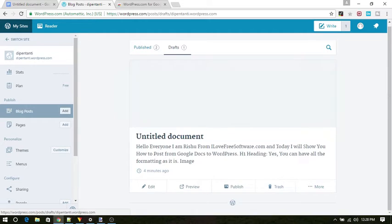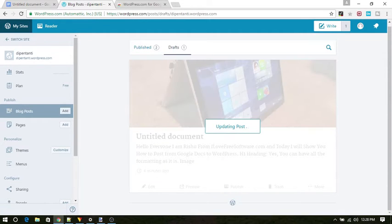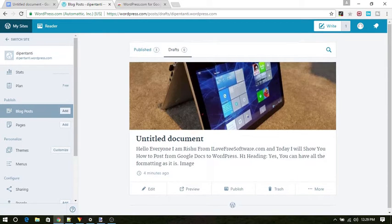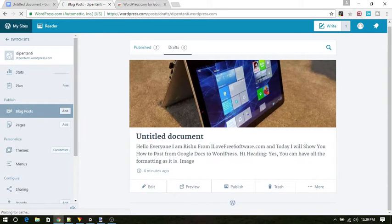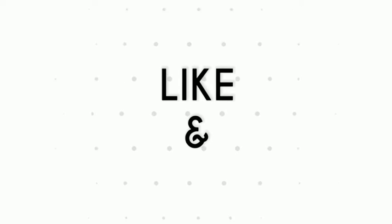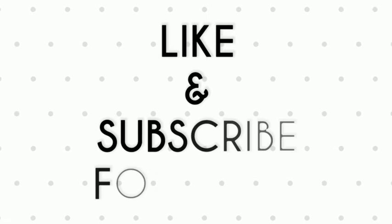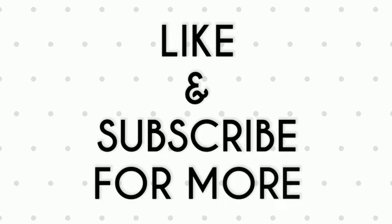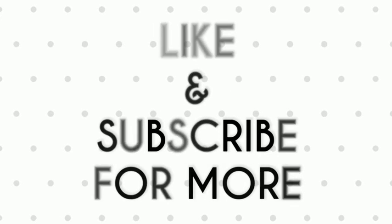Cool, isn't it? Now you know one of the easiest ways how to post from Google Docs to WordPress. If you like the video, give a thumbs up and do subscribe us for more tips and tricks. Bye for now.